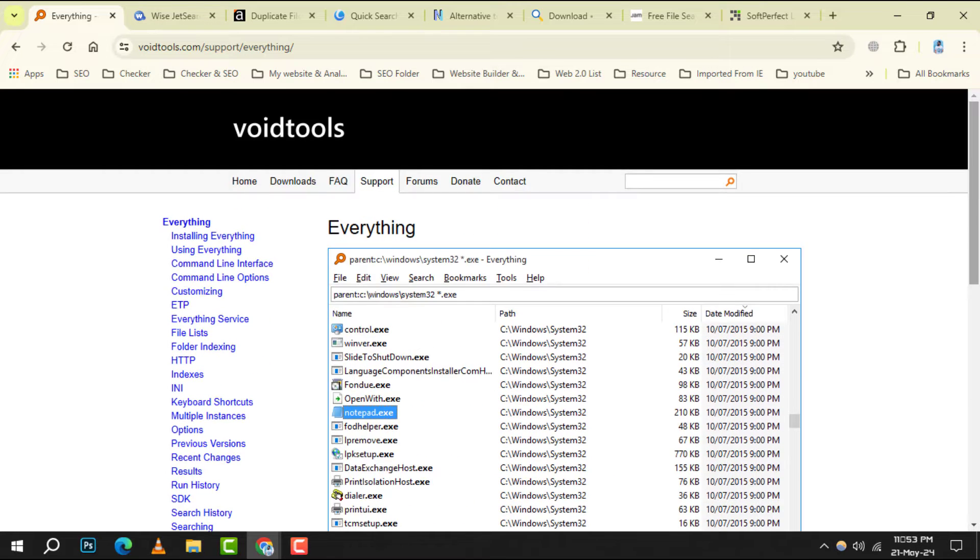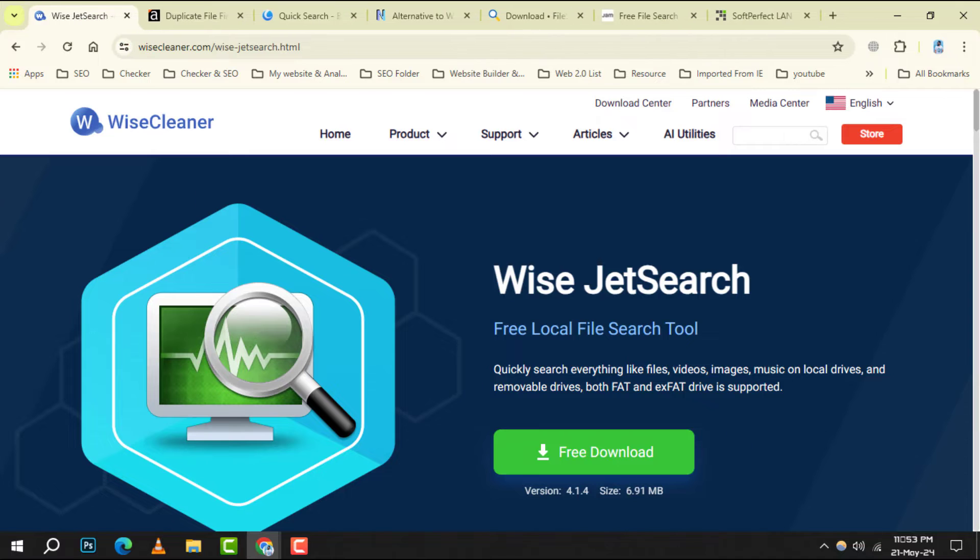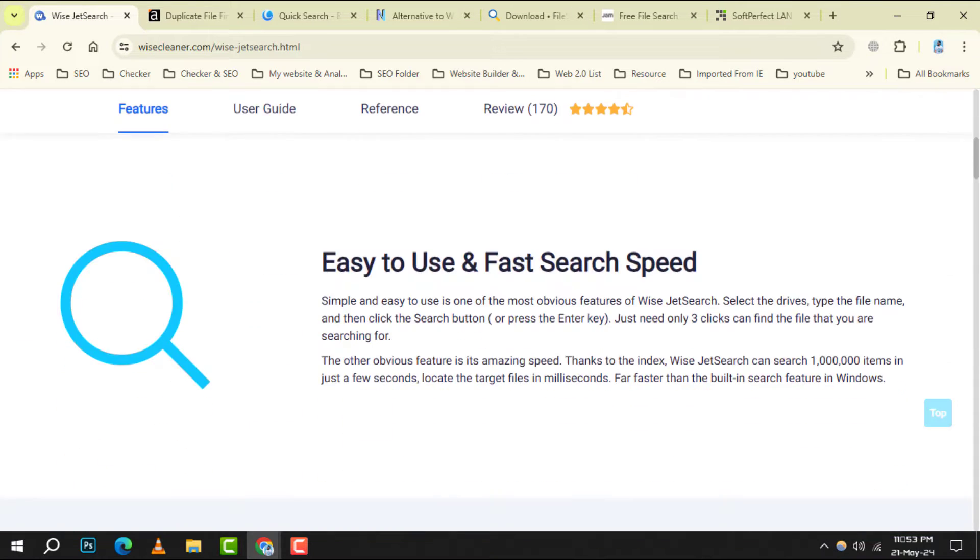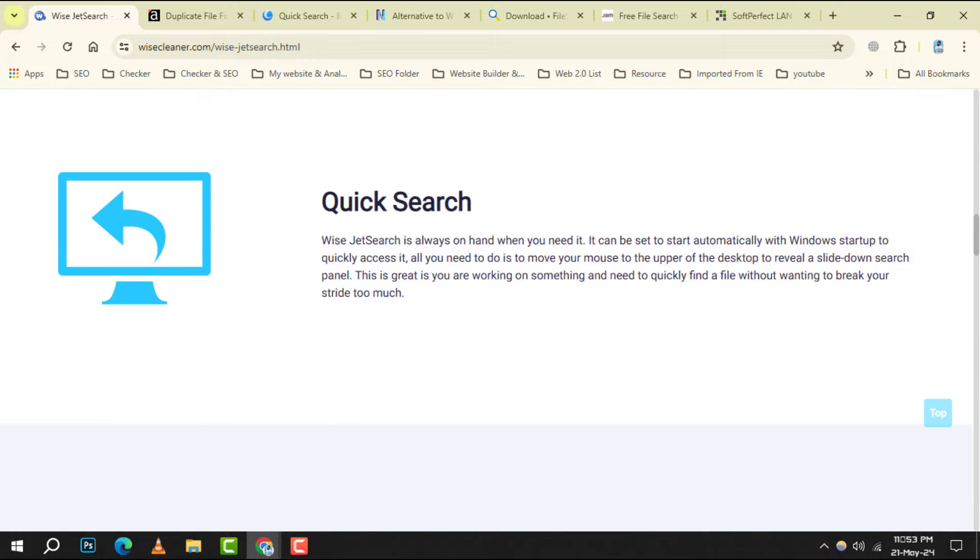Number 2. WiseJetSearch. This tool stands out for its user-friendly interface and the ability to quickly find files across your system.